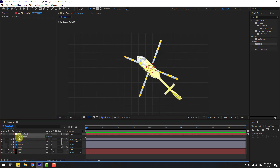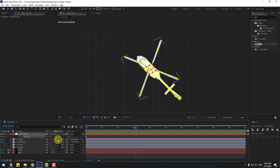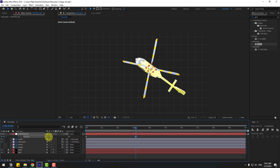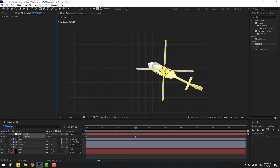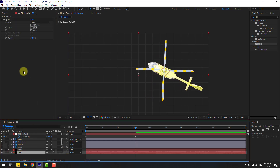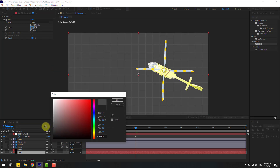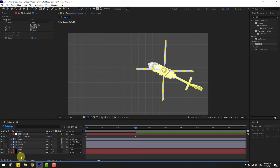Create rotation keyframes, then go to three keyframes and change the rotation. Move right. Unlock the background layer, change the color, click OK, and lock the layer.